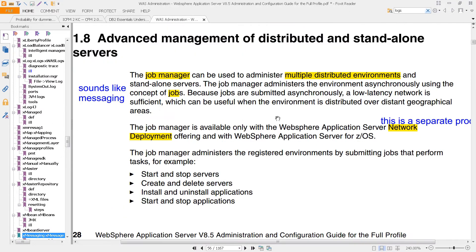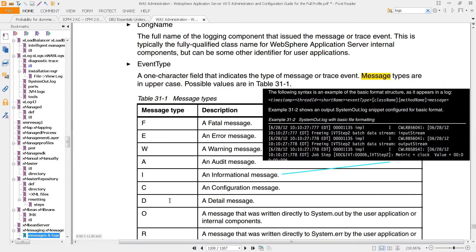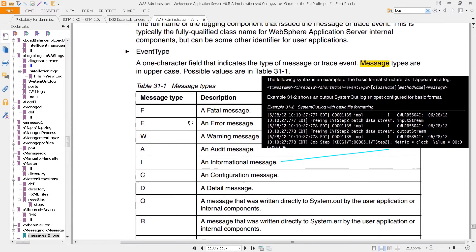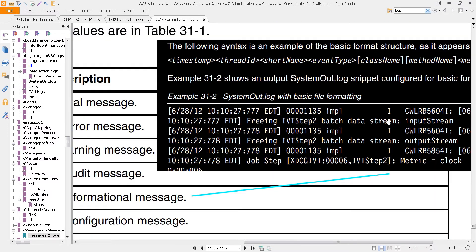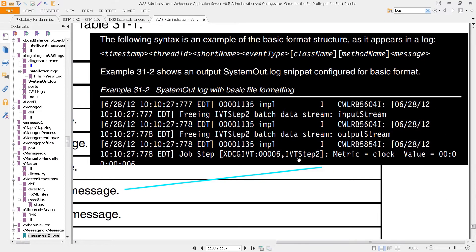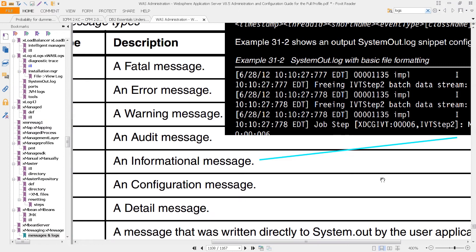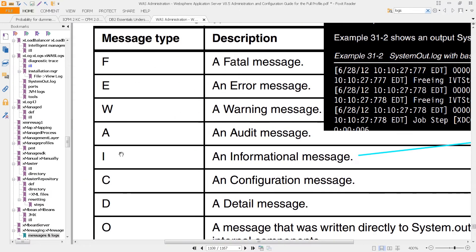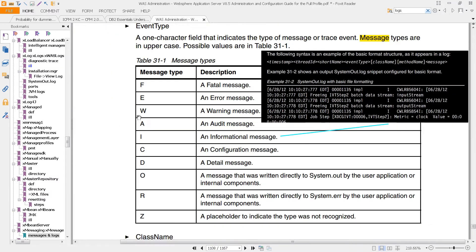One is something called messages, and this is on page 1108, and you can see the different types of messages. These are what are called message types, and this is the typical system out log that you've almost certainly been working with. Notice that an I here refers to an informational message, an A is an audit, a W is a warning, an E for an error, and F is for fatal.